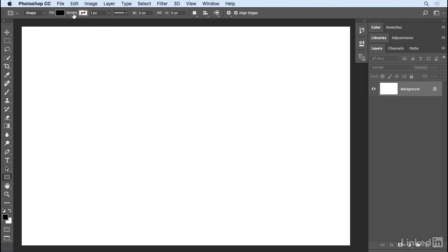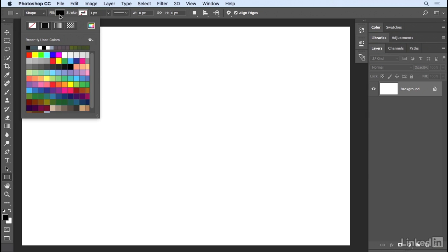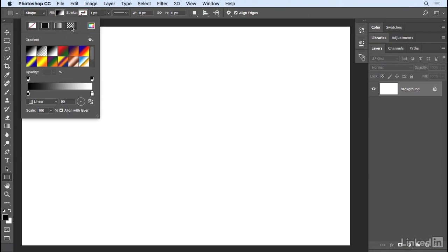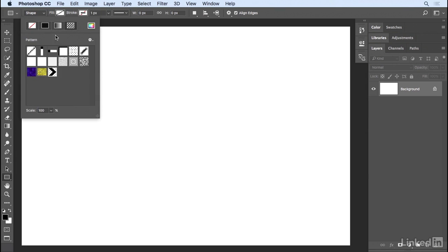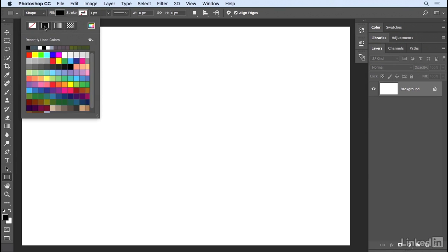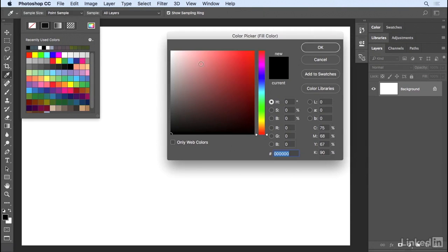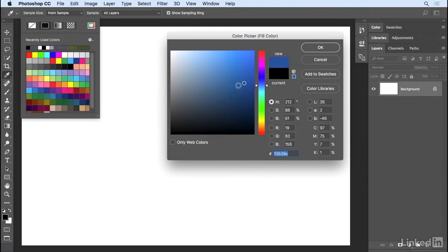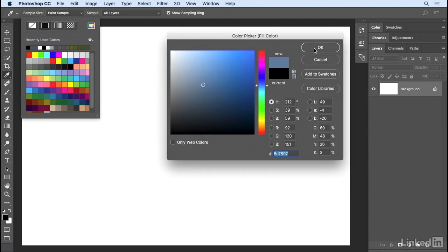Now before I draw the shape, I want to choose my Fill and Stroke. I can always change it later, but it's just easier to set up the tool this way. I'll click in the Fill Swatch where I can choose from a Fill of None, a Solid Color, a Gradient, or a Pattern. I'll choose Solid Color, and then I can either choose from my recently used colors, from the swatches, or I can click the icon in order to access the Color Picker and select a color from here.